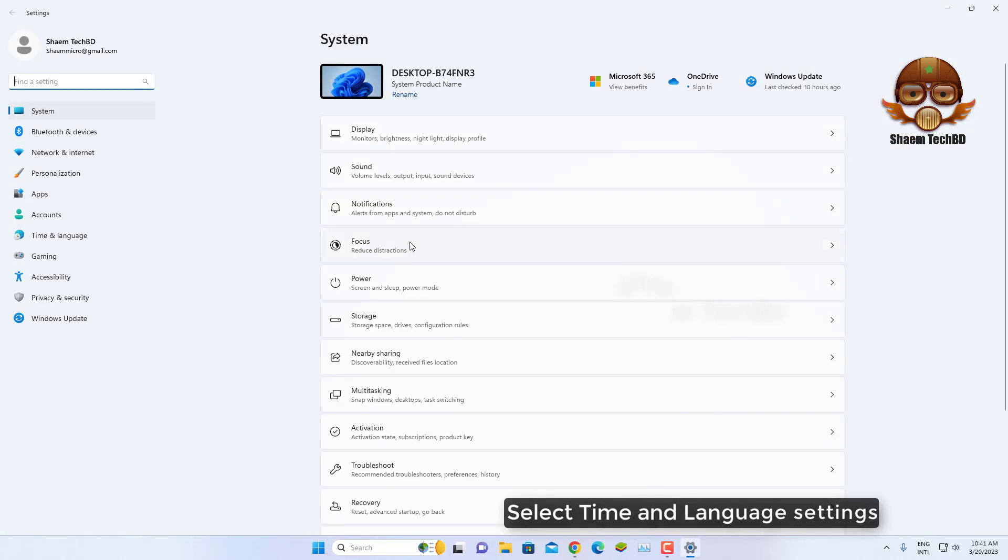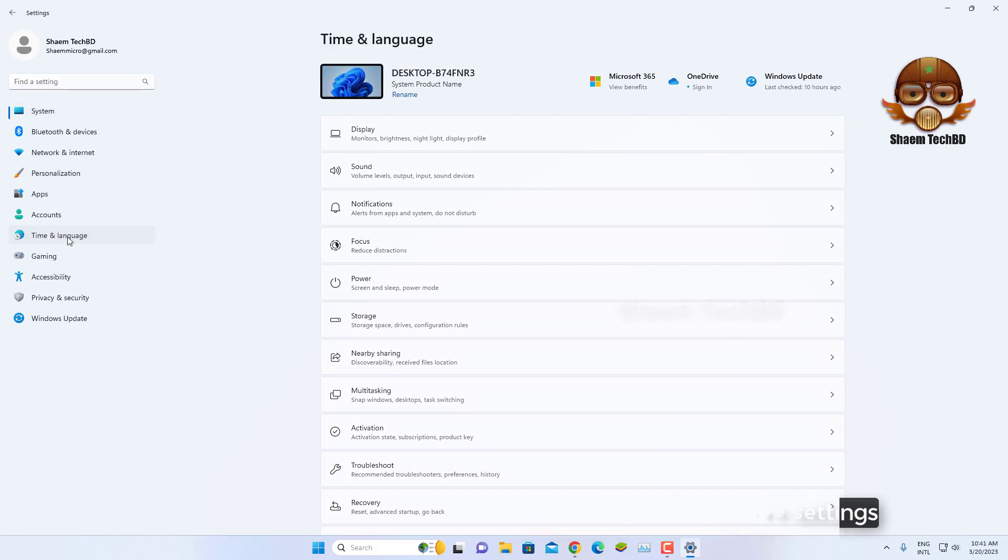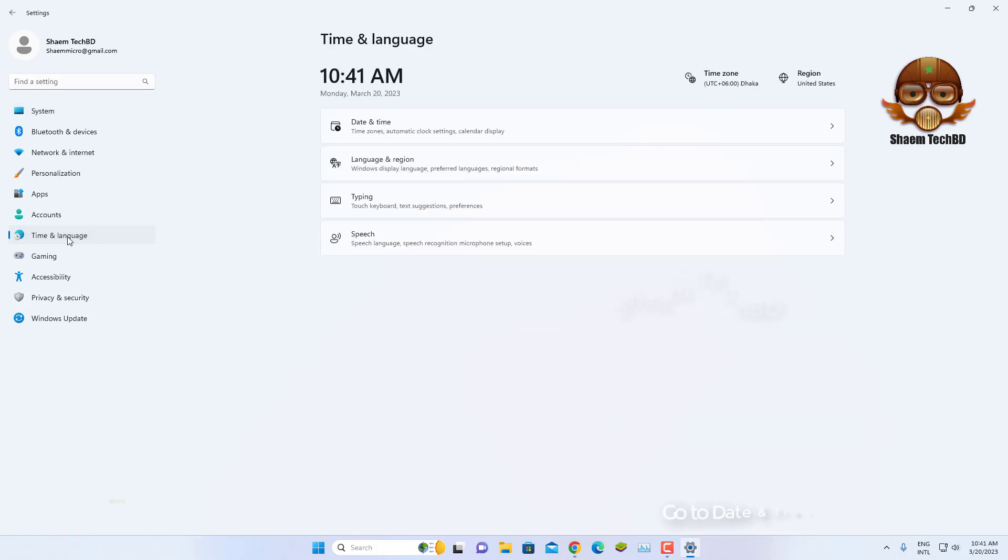Select time and language settings. Go to date and time section.